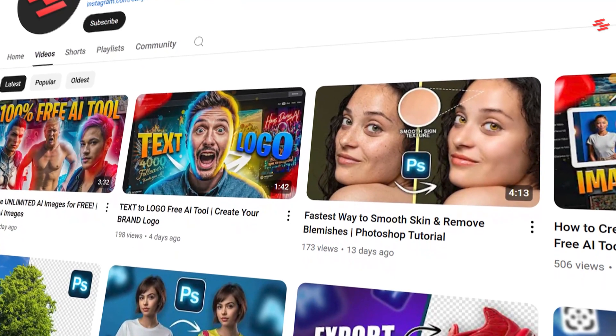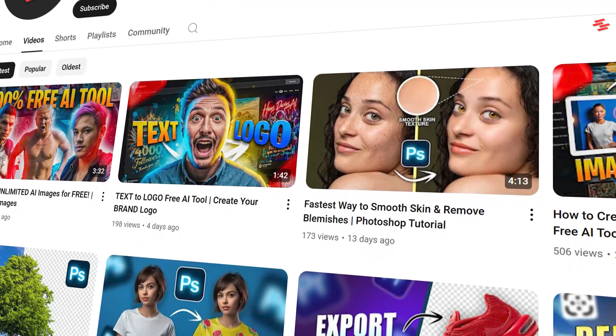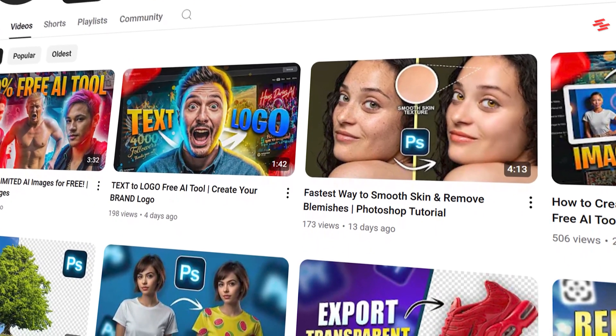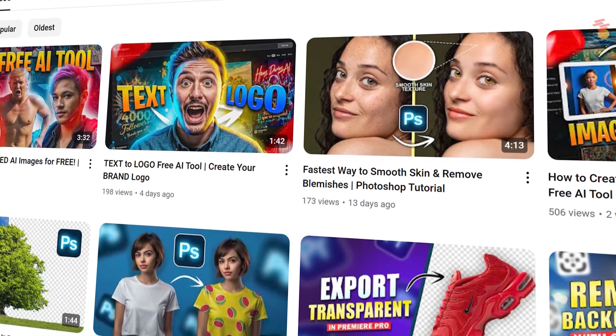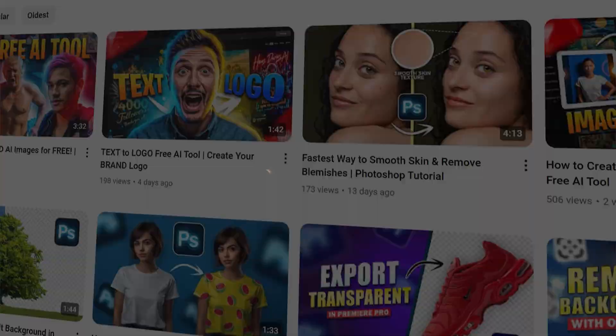Welcome back to another quick Premiere Pro tutorial. Today I'll show you how to make your videos look 3D in Premiere Pro.